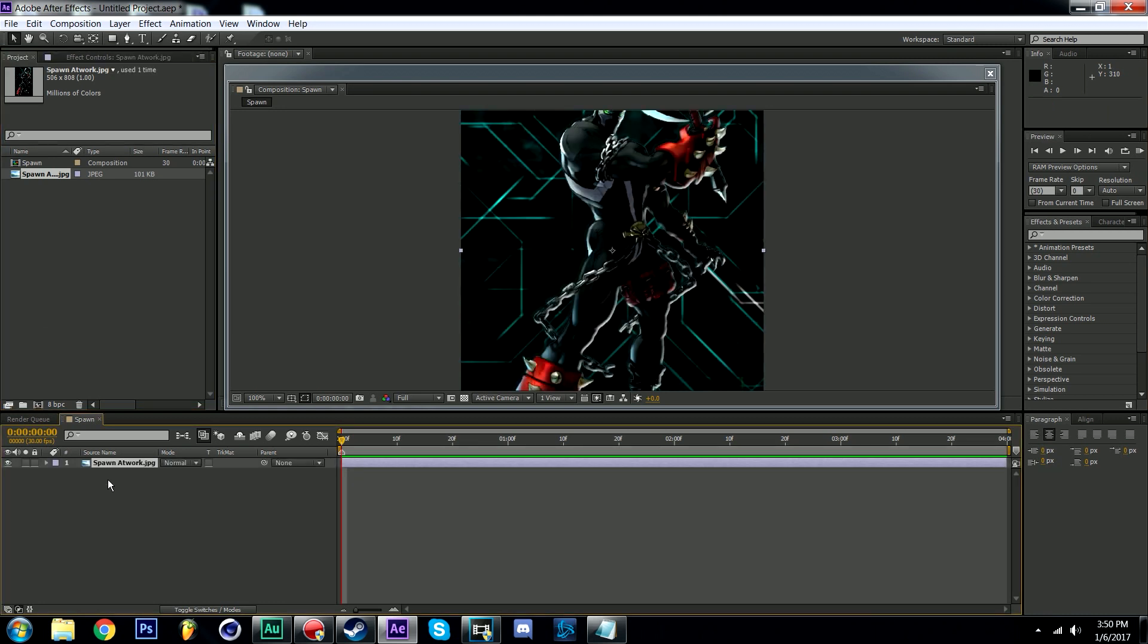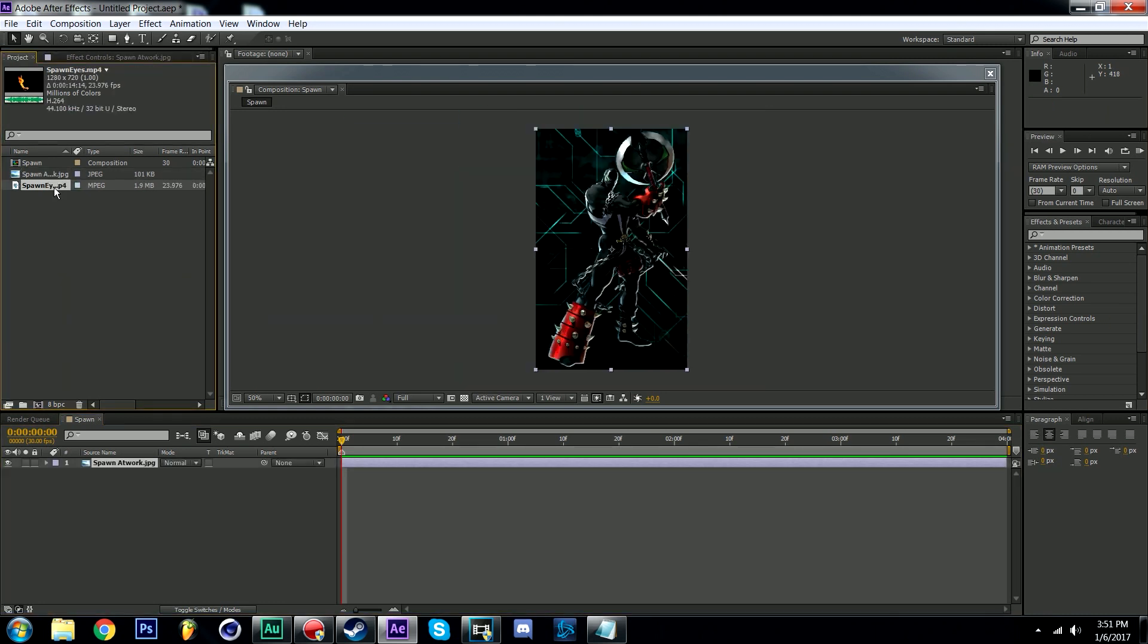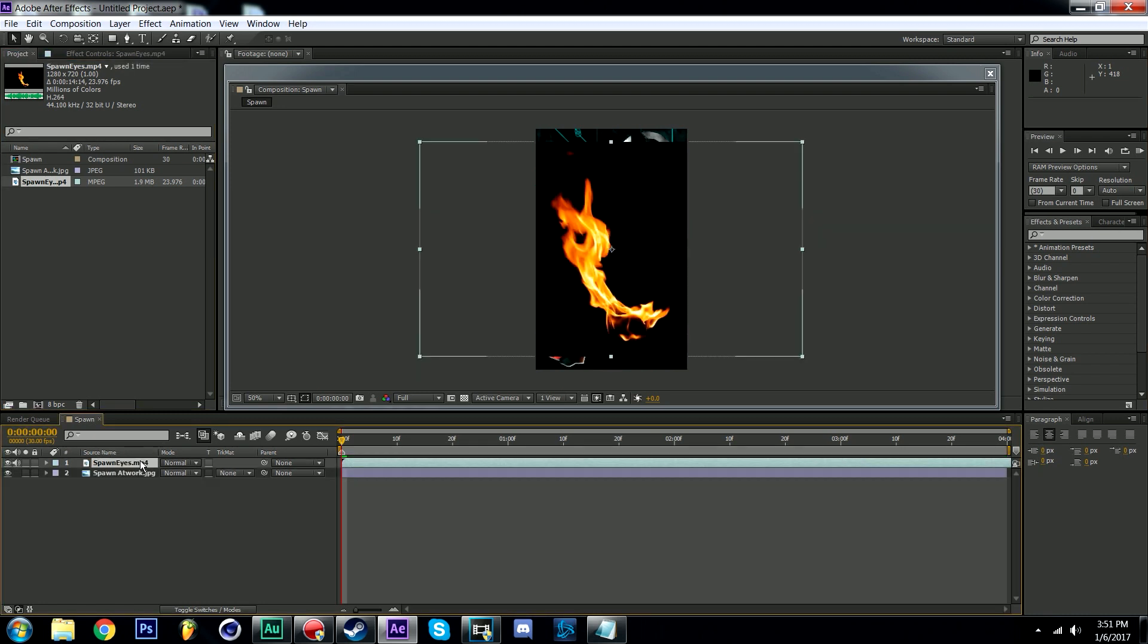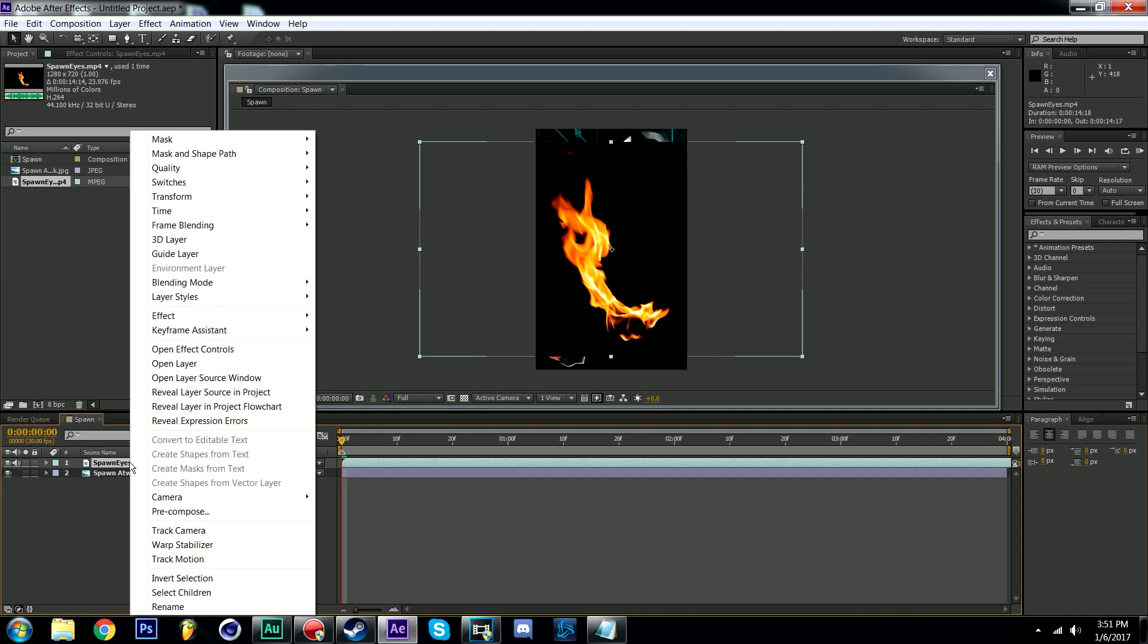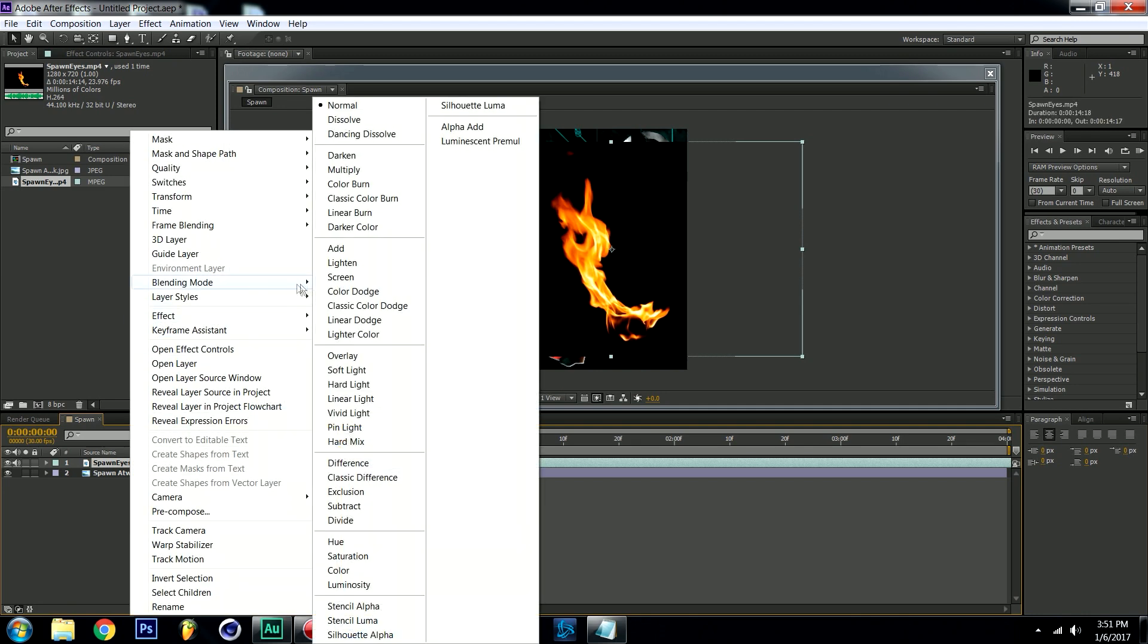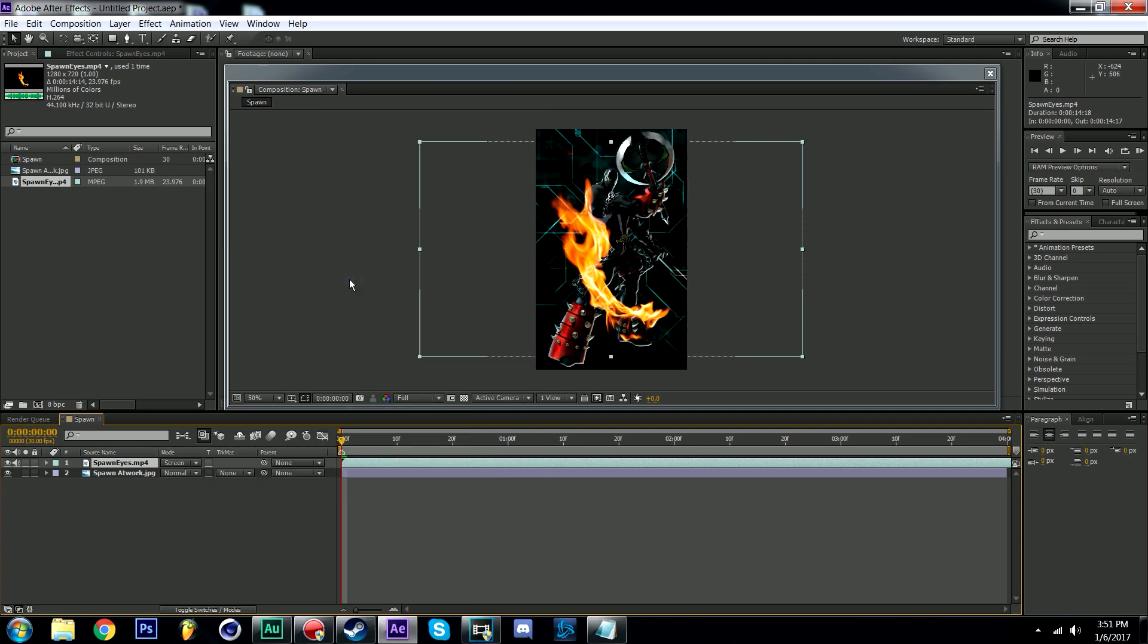At this point I will now import another file, a fire element from Action Essentials 2. We're going to drop it onto the top of the timeline. You'll notice that it has a black background so we'll remove that by right clicking the item, go to blending mode and select screen. Now it's just a free standing effect in your project.